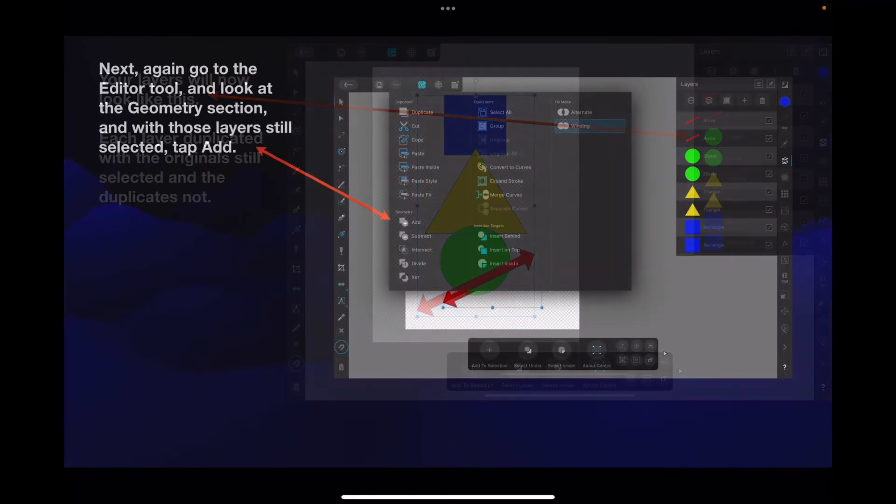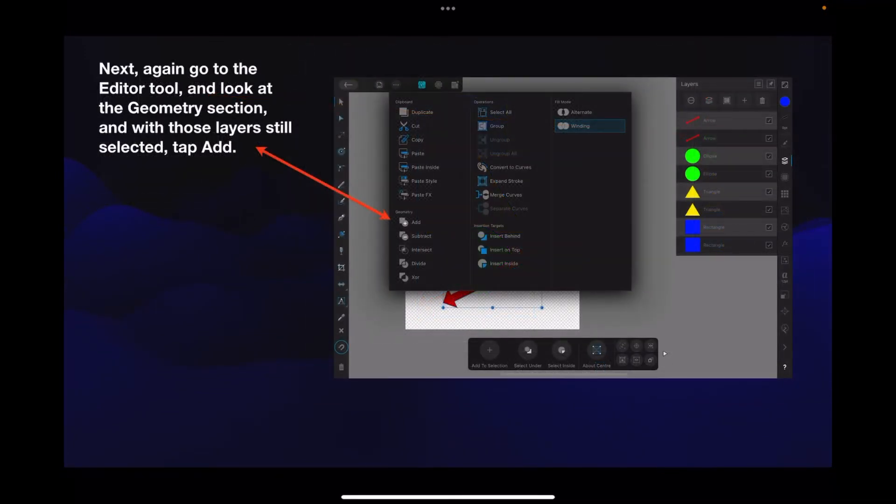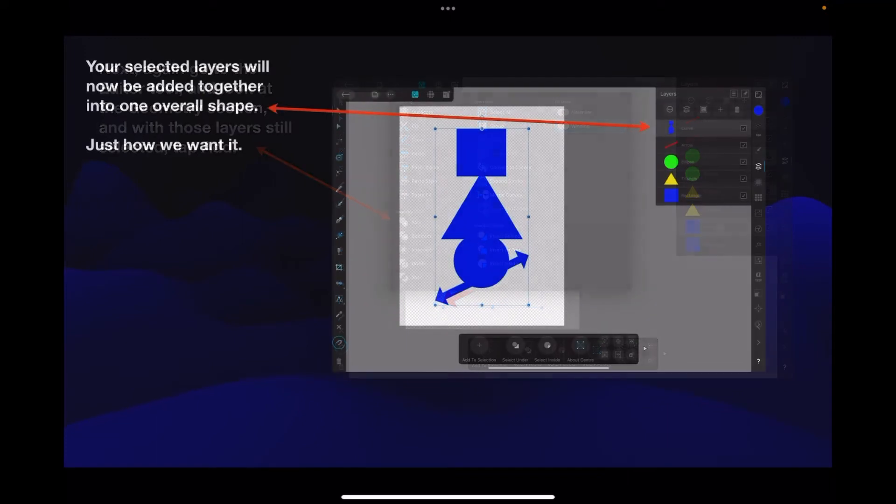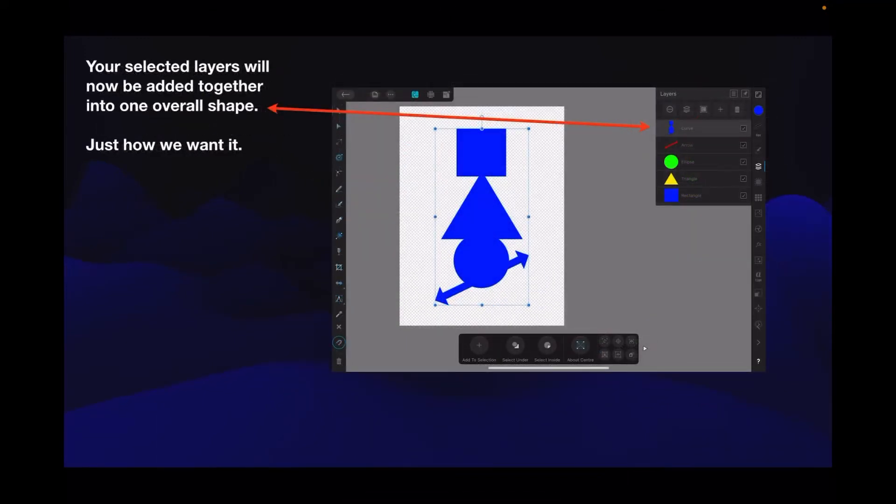Next, again go to the editor tool and look at the geometry section, and with all those layers still selected, tap Add. What does that do? Adds them all together. Your selected layers will now be added together into one overall shape, just how we want it.